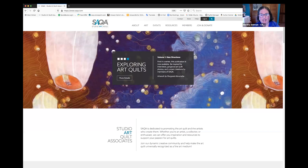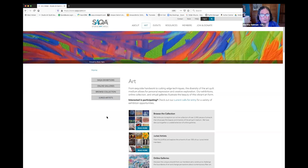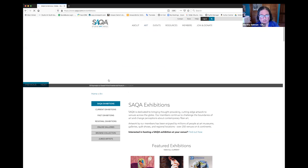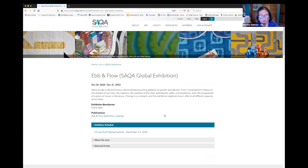We just launched this website in June, and it has probably around 4,000 art quilts now on the site. One of the things I wanted to share with you is that if you go to SAQA.com and you go to Art, there are a lot of different options that you will enjoy. Under Art are our exhibitions, and if you go to Current Exhibitions, you can see all of the different exhibitions that are global in nature that we currently have traveling, and that includes Ebb and Flow.